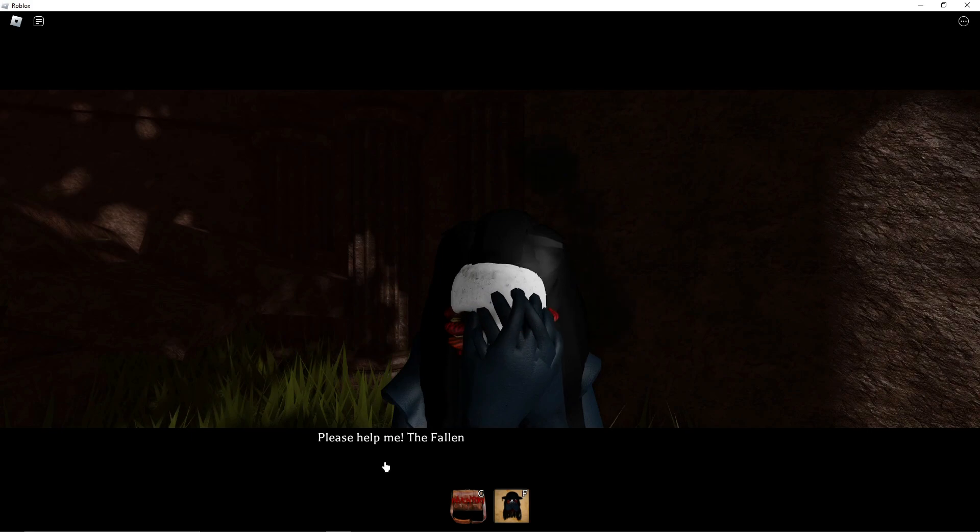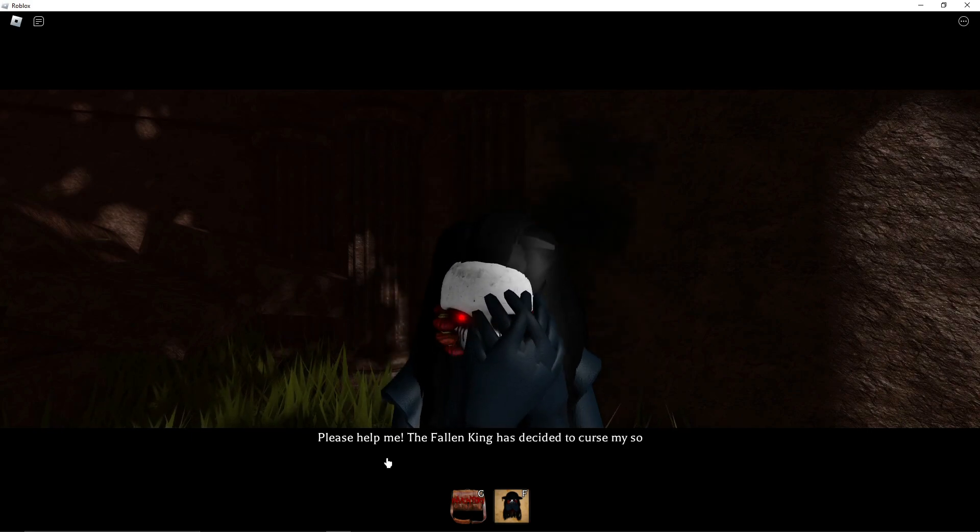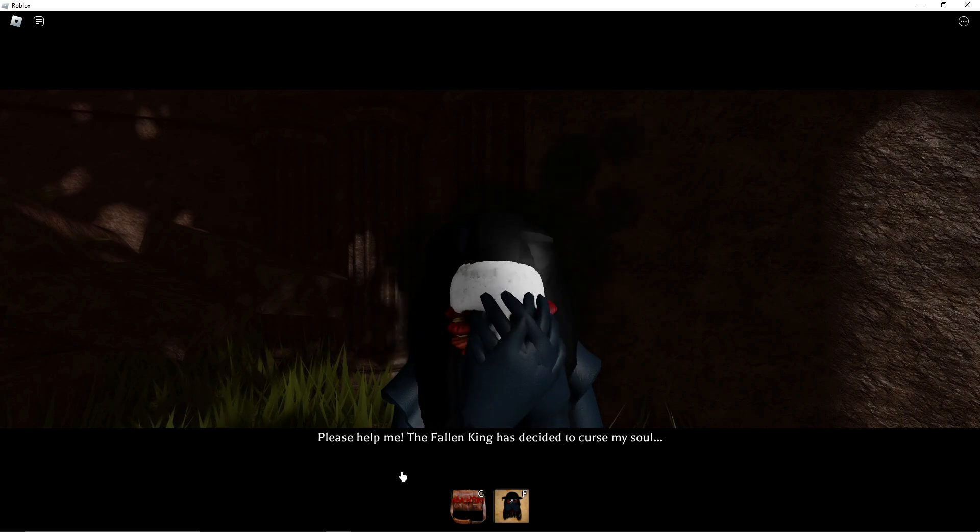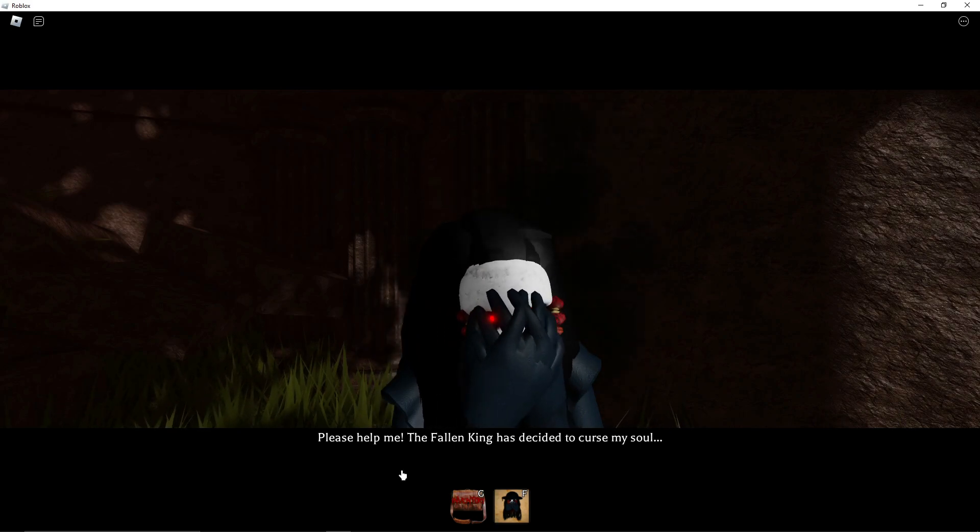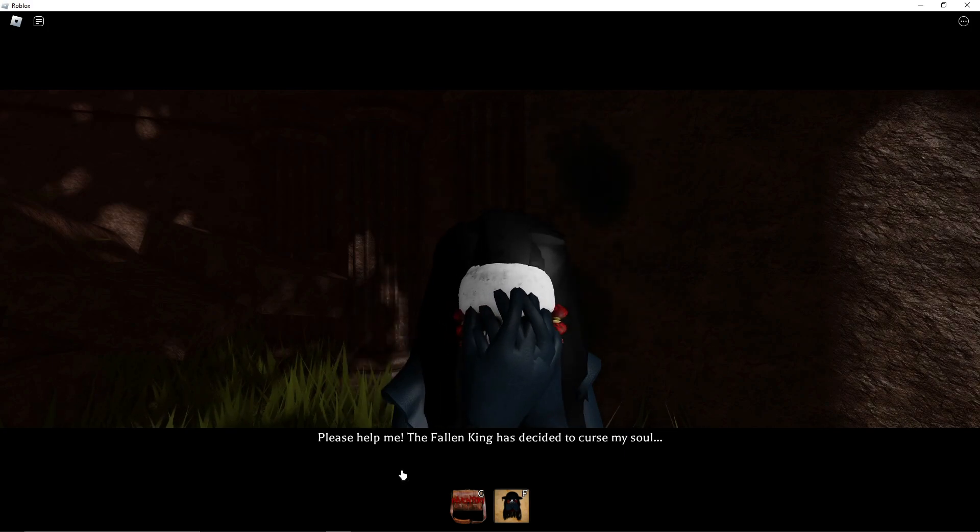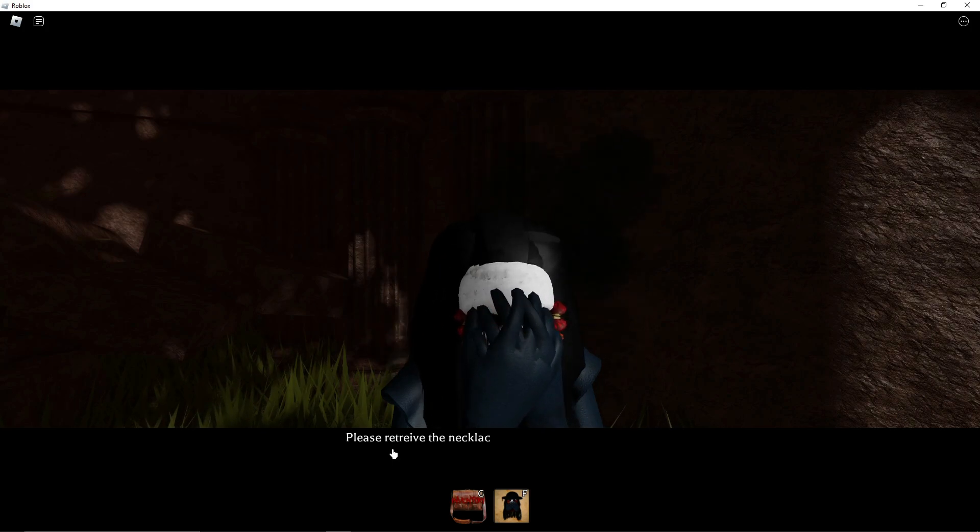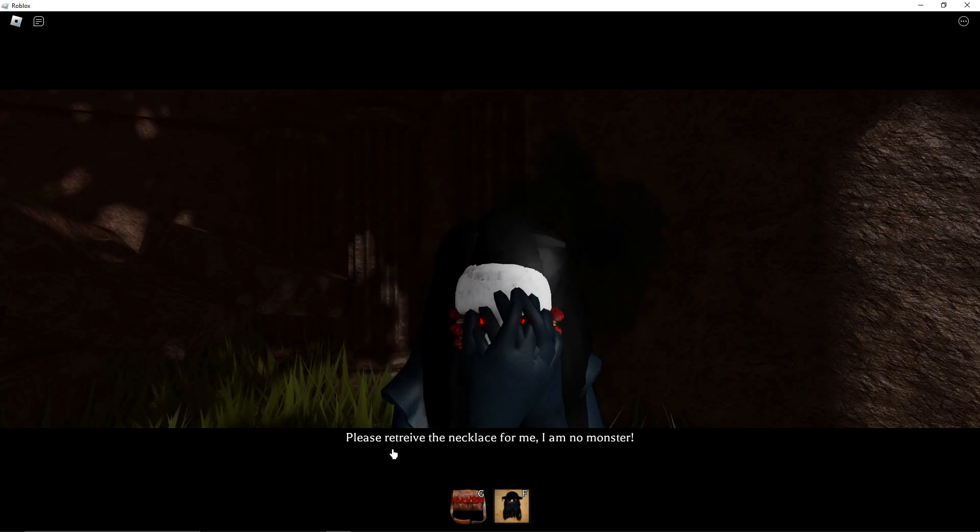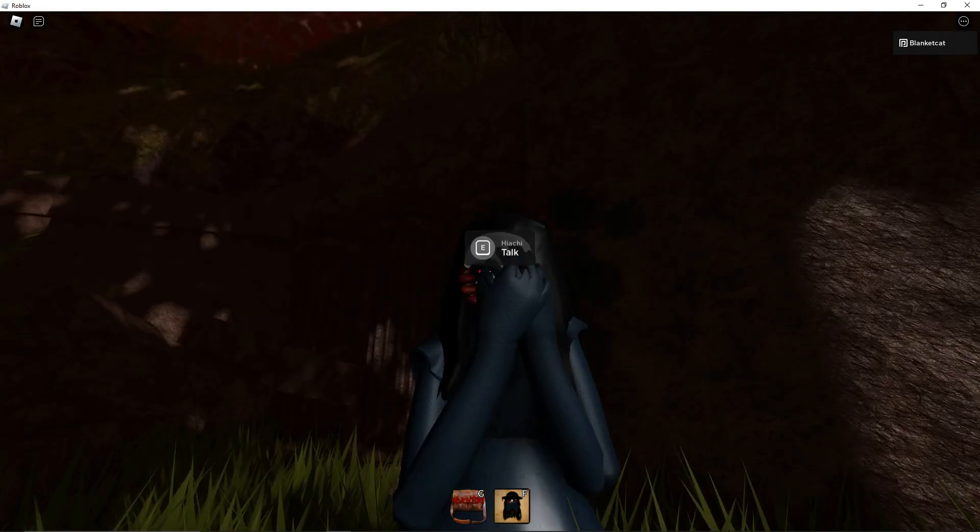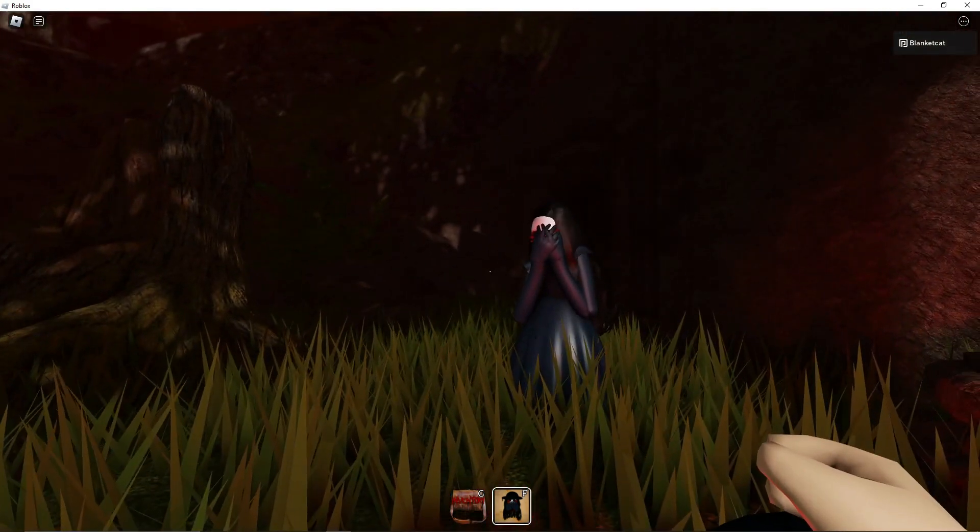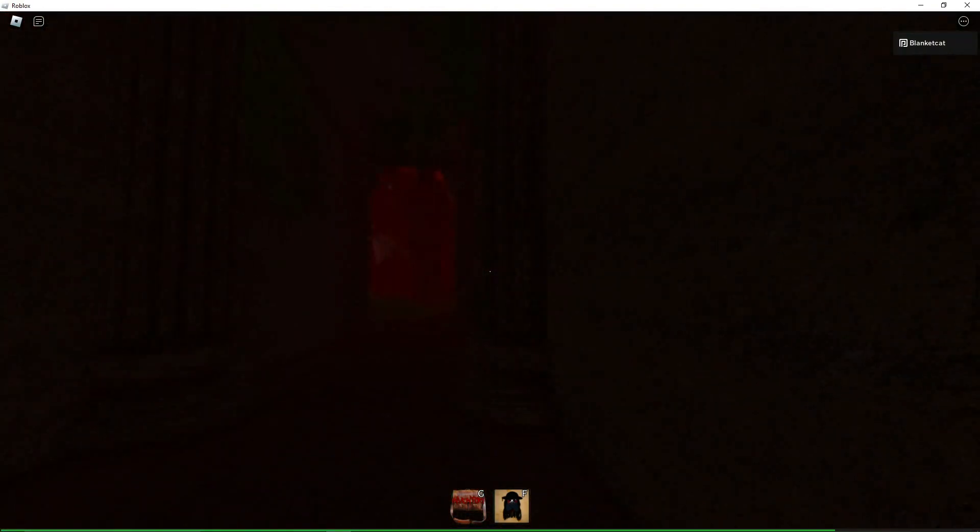Please help me. The fallen king has decided to curse my soul. Yeah, that was really awkward to say. Yes, I will help you, Ayachi, because you're so far the only one character ever to look like this and not try to kill me. Please retrieve the necklace for me. I am no monster. I believe you. I believe you, mainly because you look sweet, and I've got your head on a lantern. Okay, let's do this!